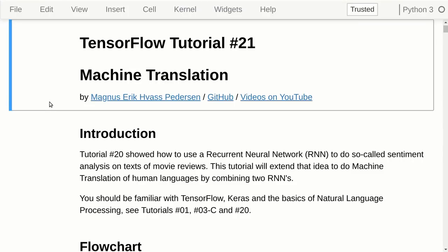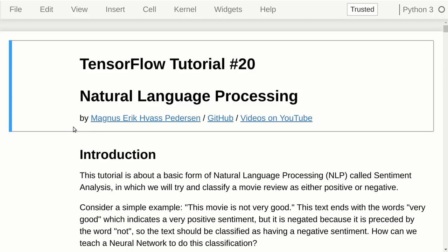Hello, my name is Magnus Petersen. This is my tutorial number 21 on TensorFlow, and this is about machine translation, where we want to translate one written human language to another. It extends the previous tutorial number 20 on natural language processing, and you really should watch that tutorial first before you start with this one, because it explains all the basic ideas in more detail.